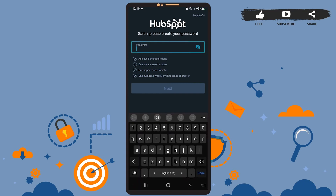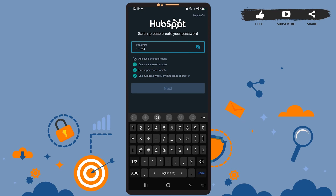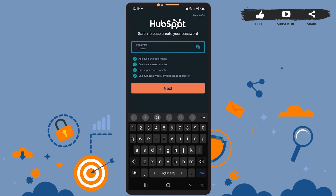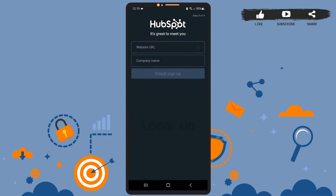Now on this page you'll have to create a password. Be sure to meet all the requirements listed below so that you can create a strong password. After you're done, simply tap on next.